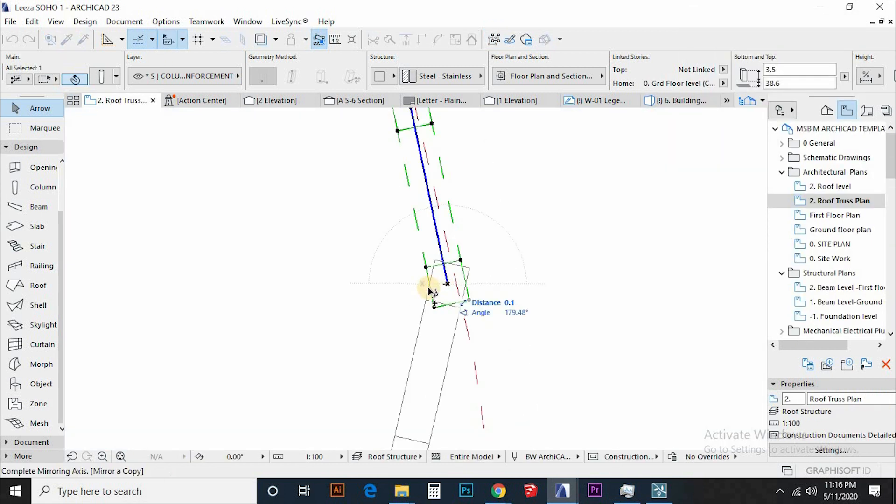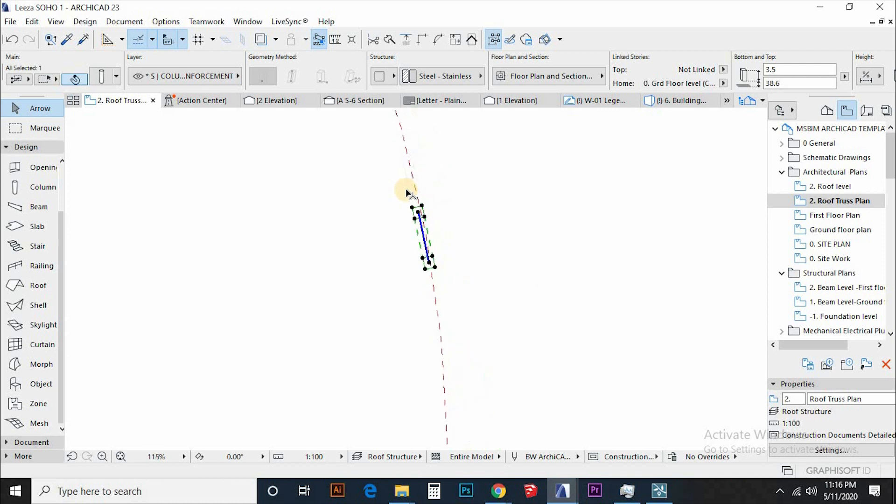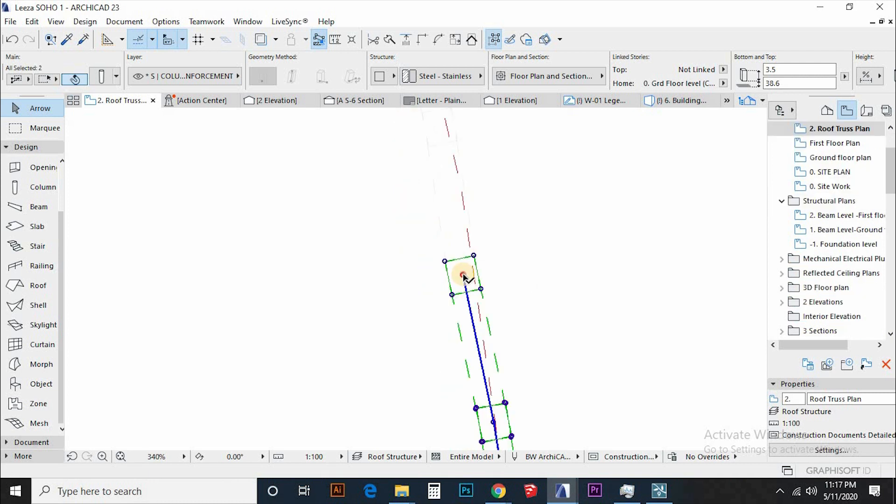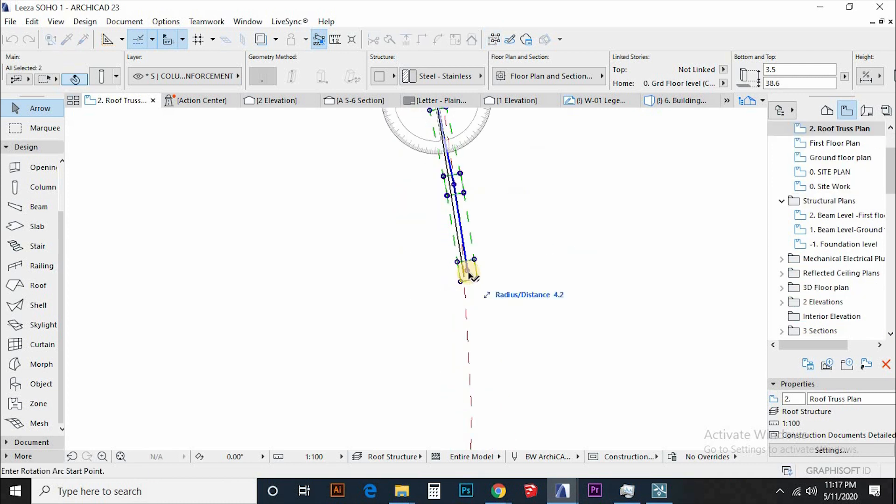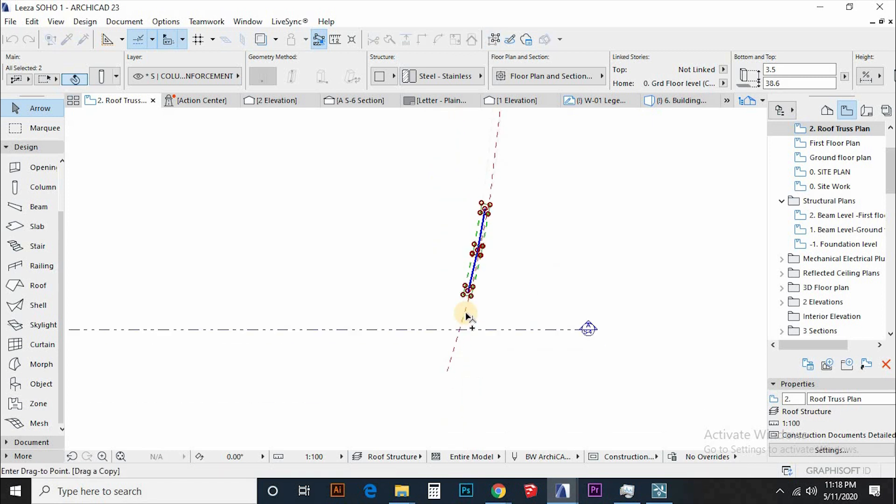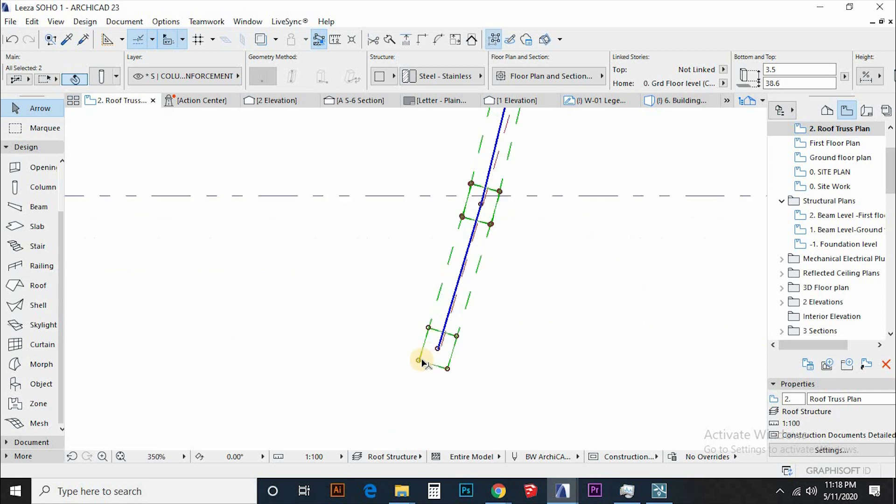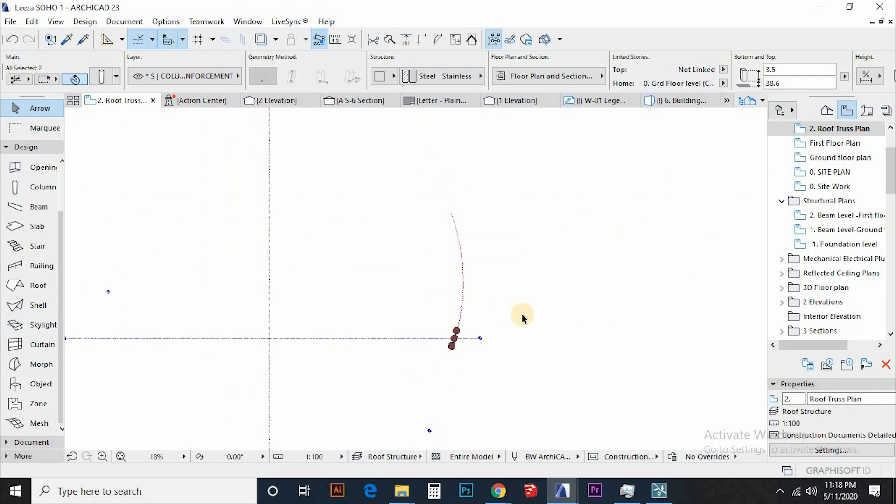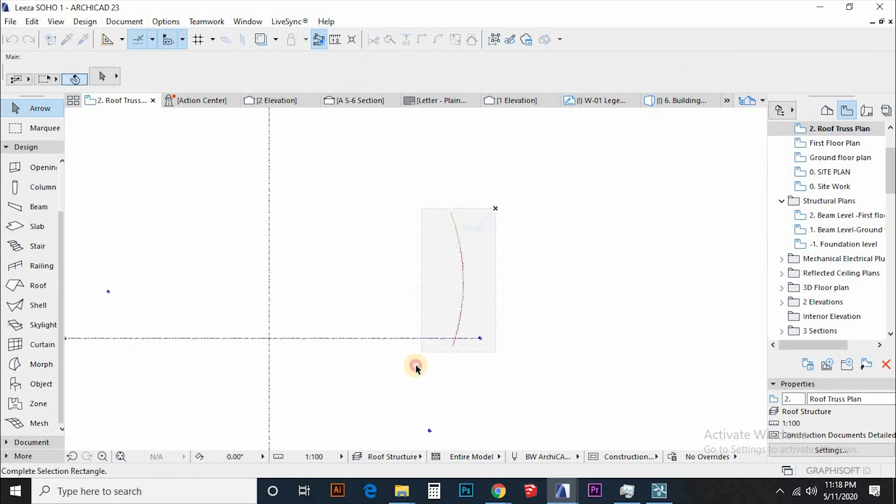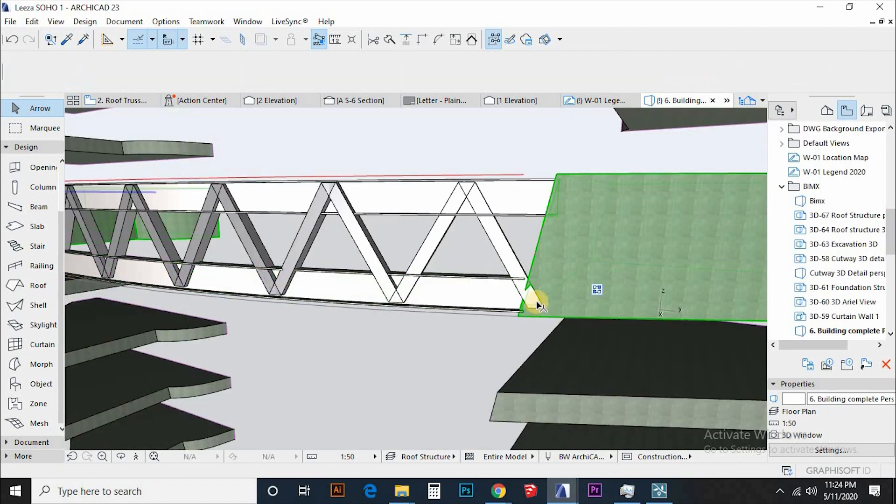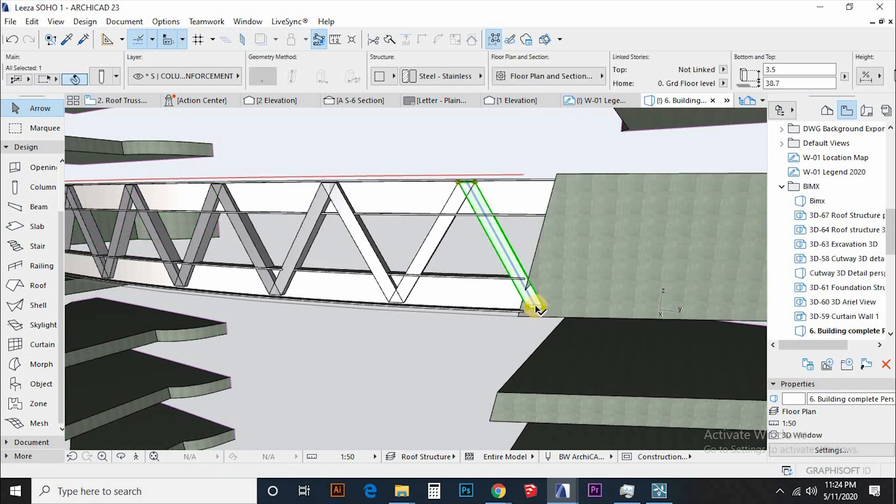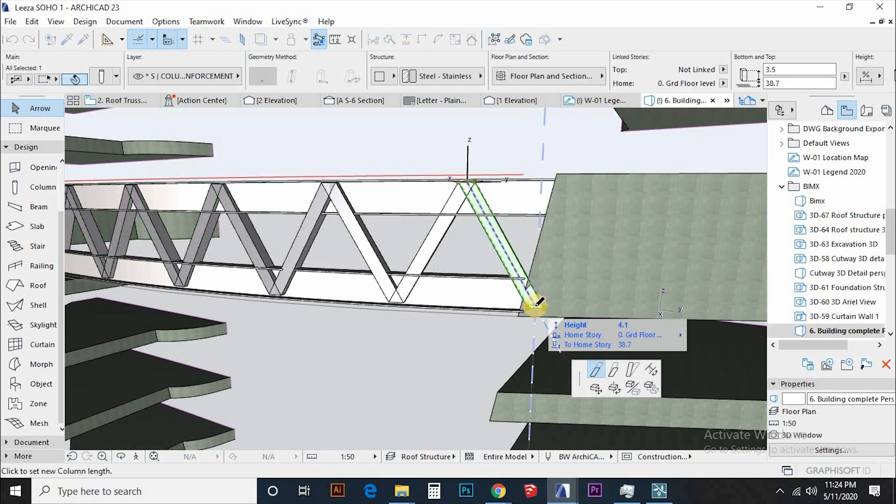Go to the plan view and mirror a copy and then duplicate the tool along the span of the truss. Make sure after each duplicate, you align it manually with the path.